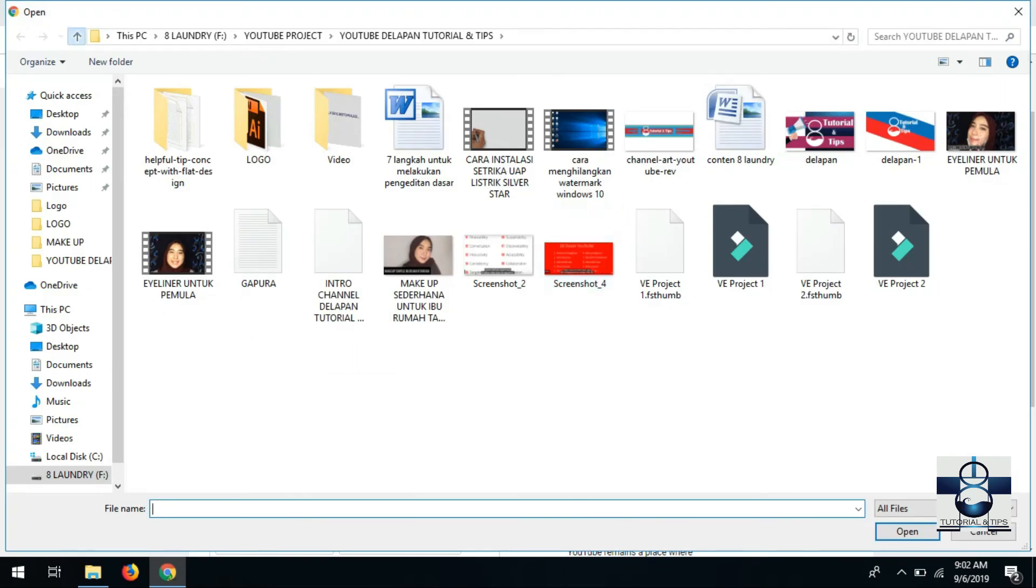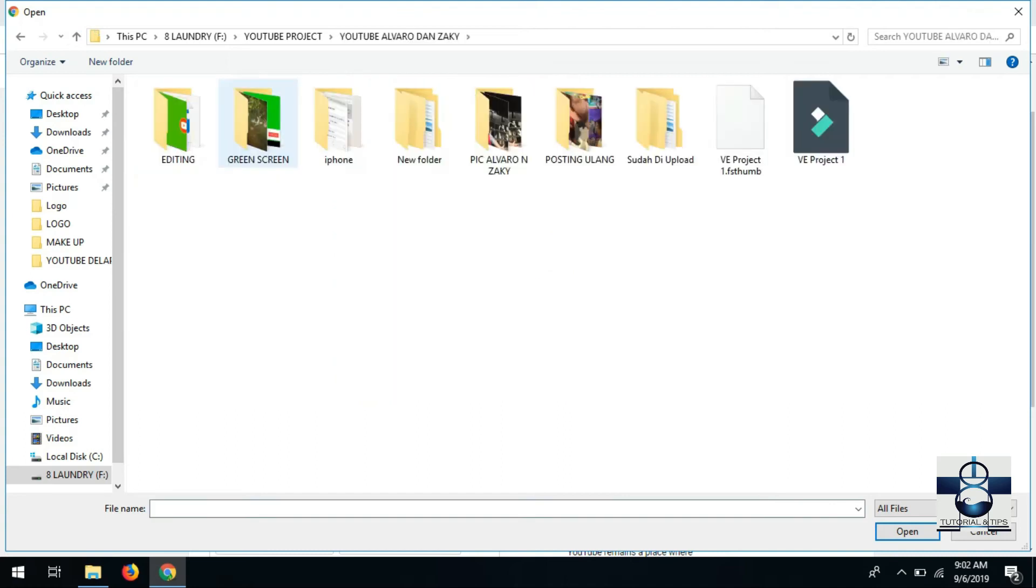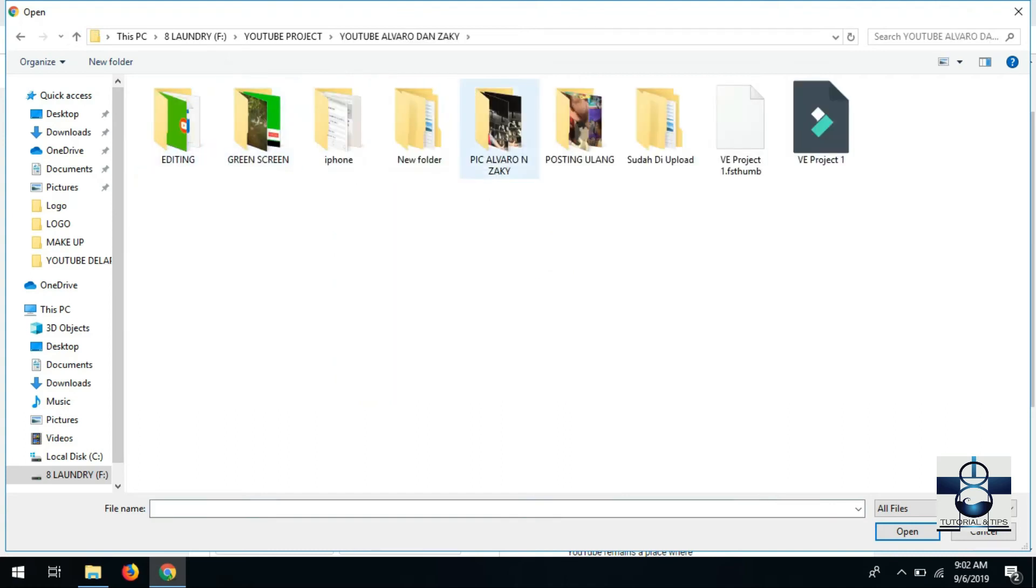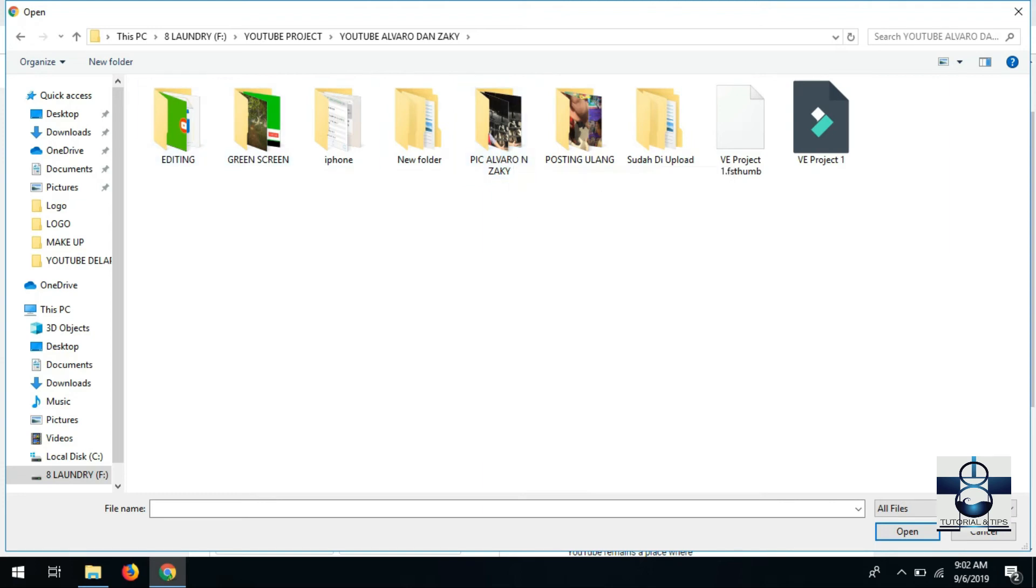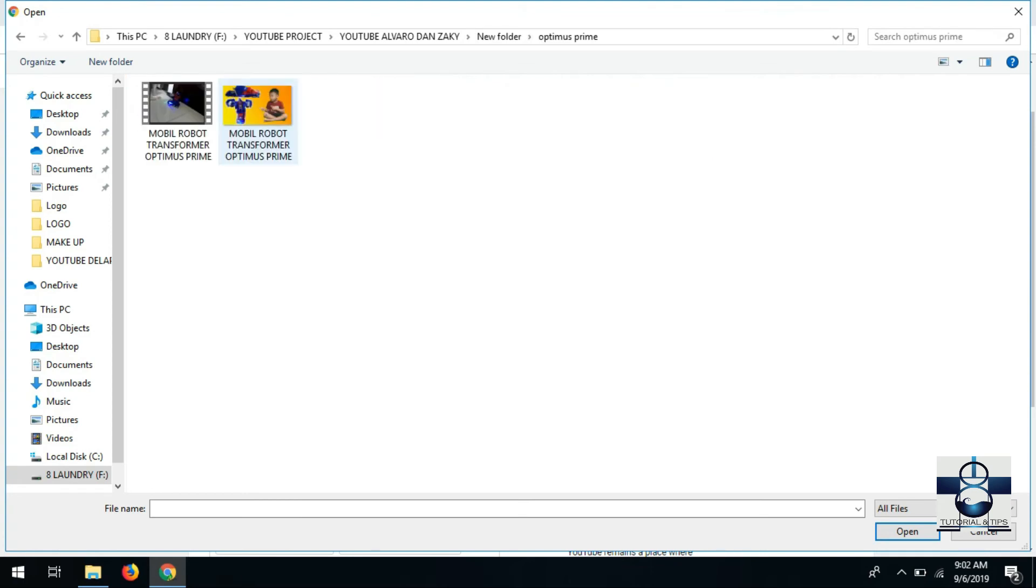Ikut turun ini, siapin dulu file-nya, terus tinggal masukin video yang mau di-upload. Sekarang cukup mudah.